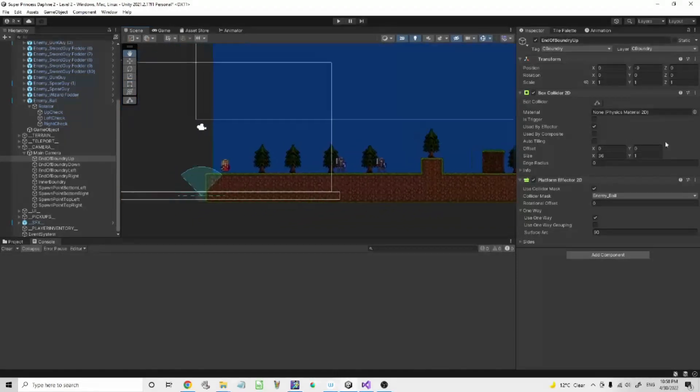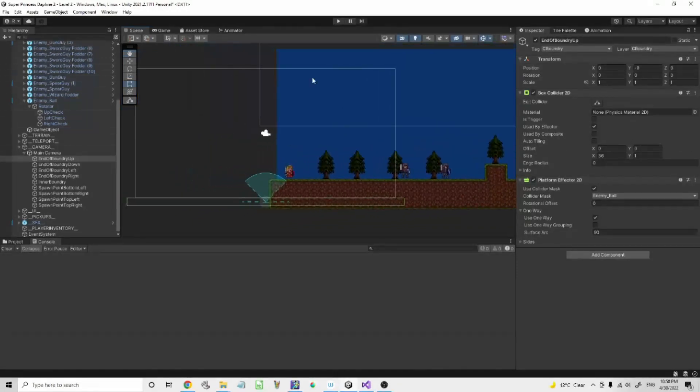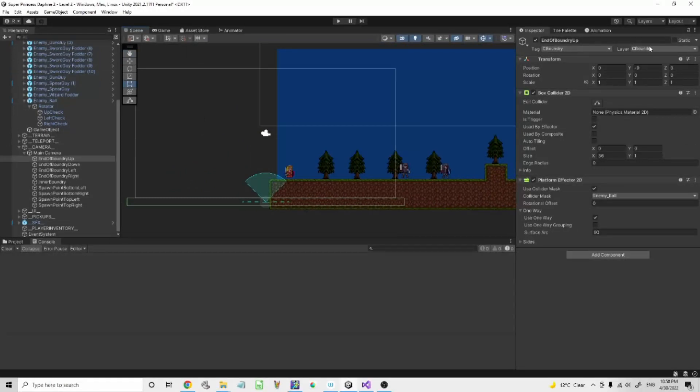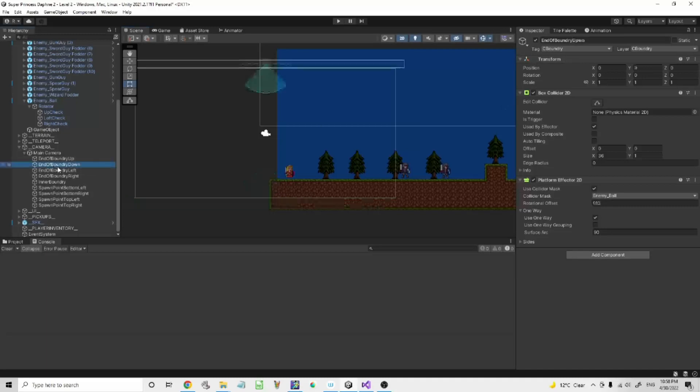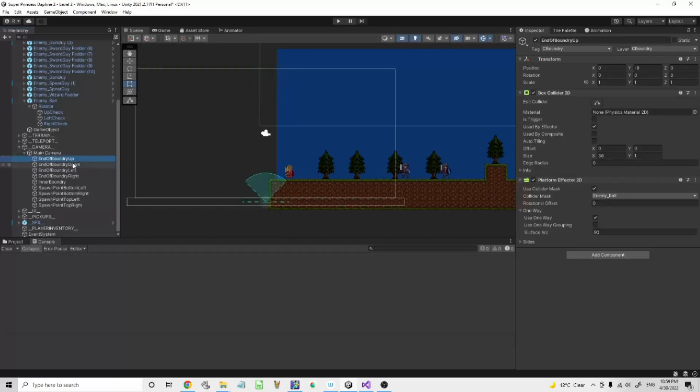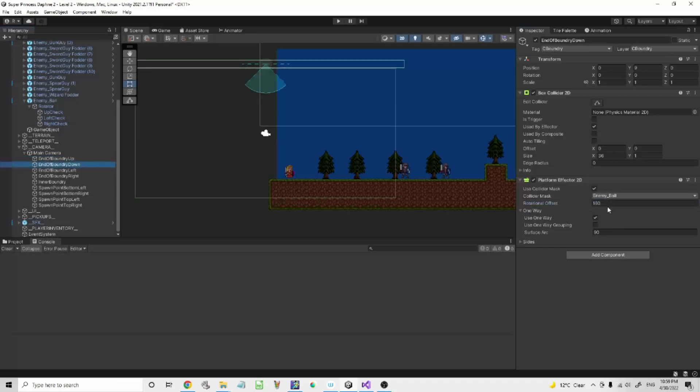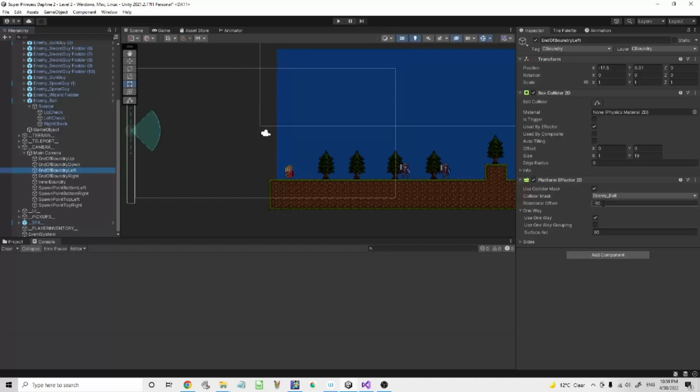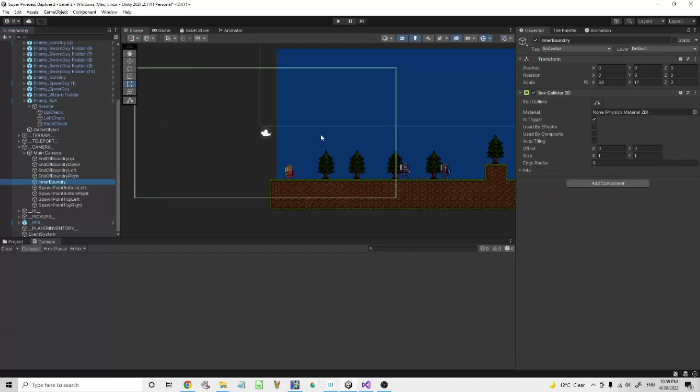The camera boundary needs to have a tag, camera boundary. The layer, tag. I just have them the same so it's safer. Into the boundary, rotation offset should be 90. So rotation offset zero with the up, 180 in the down, minus 90 with left and 90 with right.